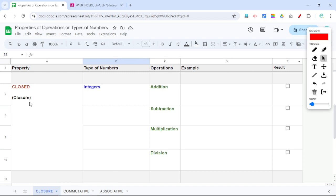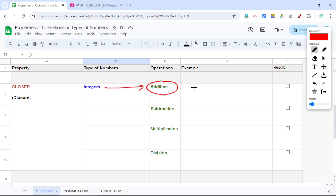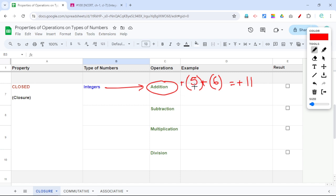Closure — what is the meaning of closure? If we are doing math operations, for example addition — we are adding integers. Say 5 plus 6: both of them are integers. We add them, and the answer is positive 11, because both of them are positive. Positive 5, positive 6 gives a positive result.